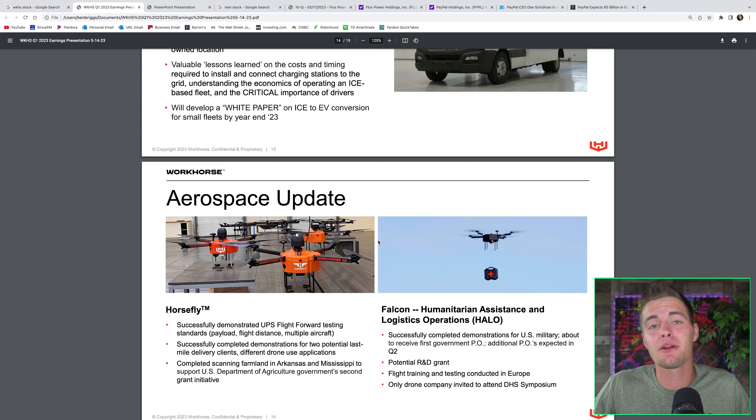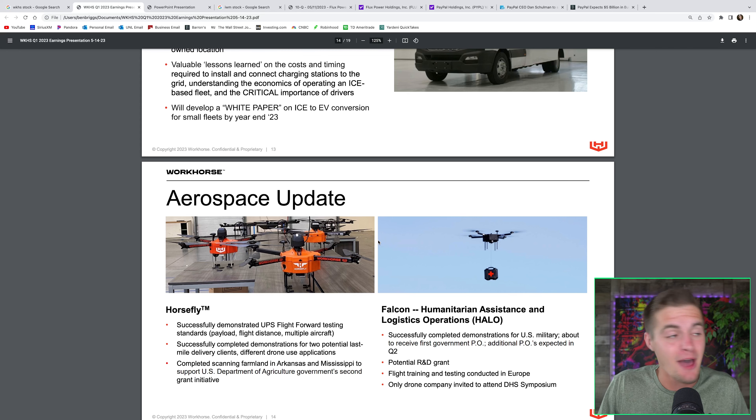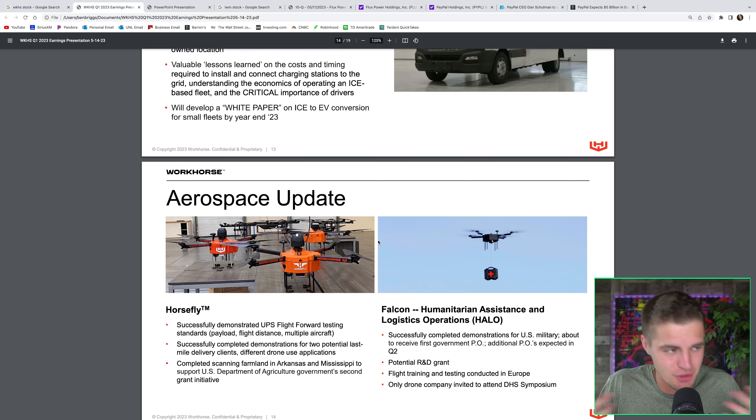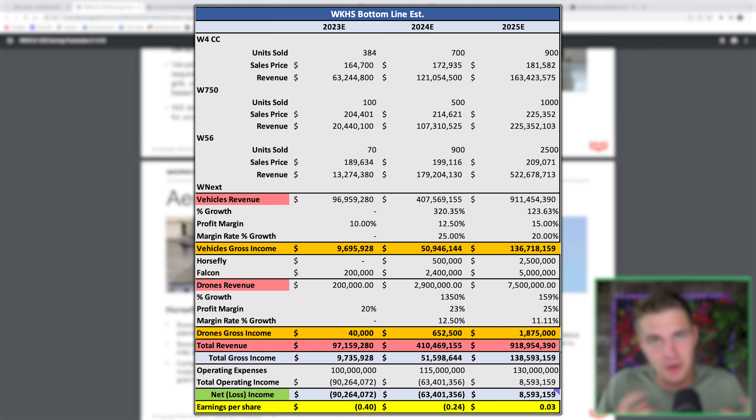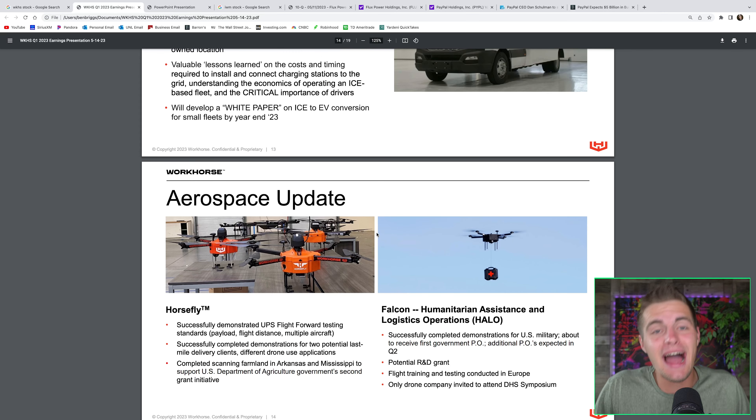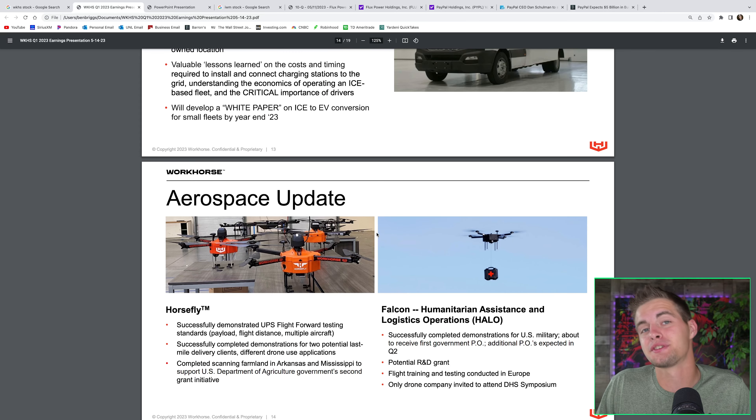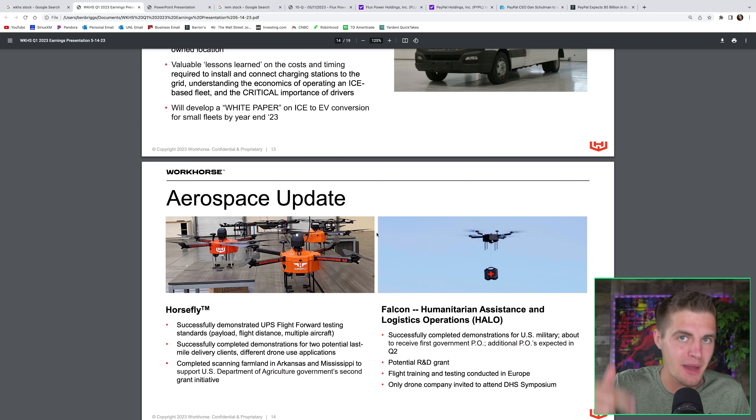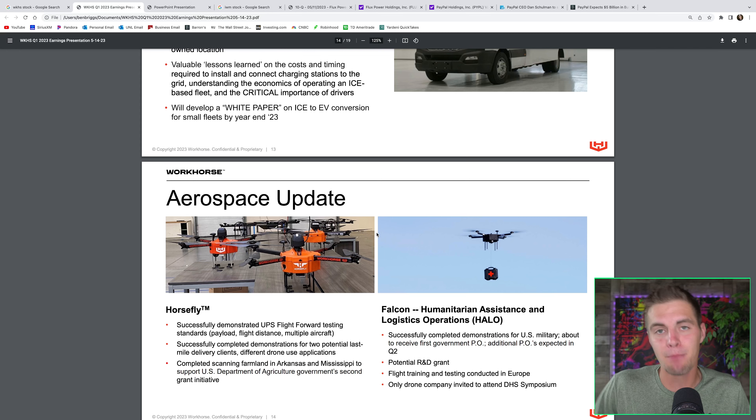I actually put together a valuation spreadsheet for this one, available to my Discord members once again, so join that if you want access to it. I'll put it up on the screen, but I believe this company is going to be doing about a billion dollars in revenue by 2025. As a result of that, I actually think that I could see over 2,000% return on my investment in Workhorse stock by 2025.